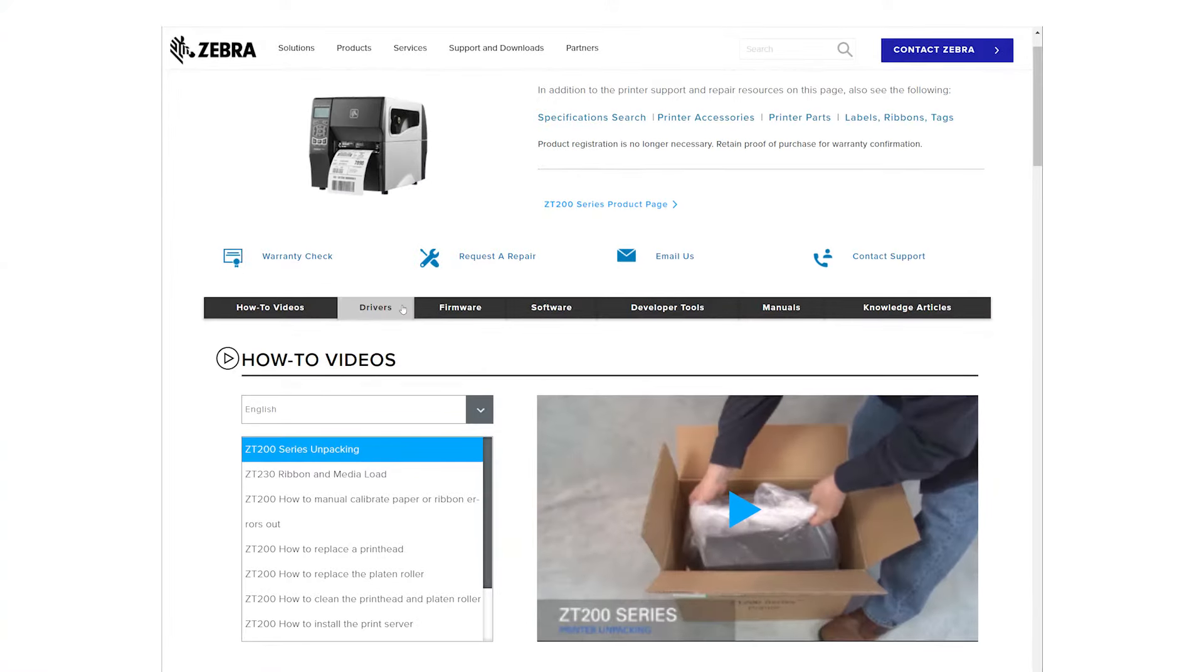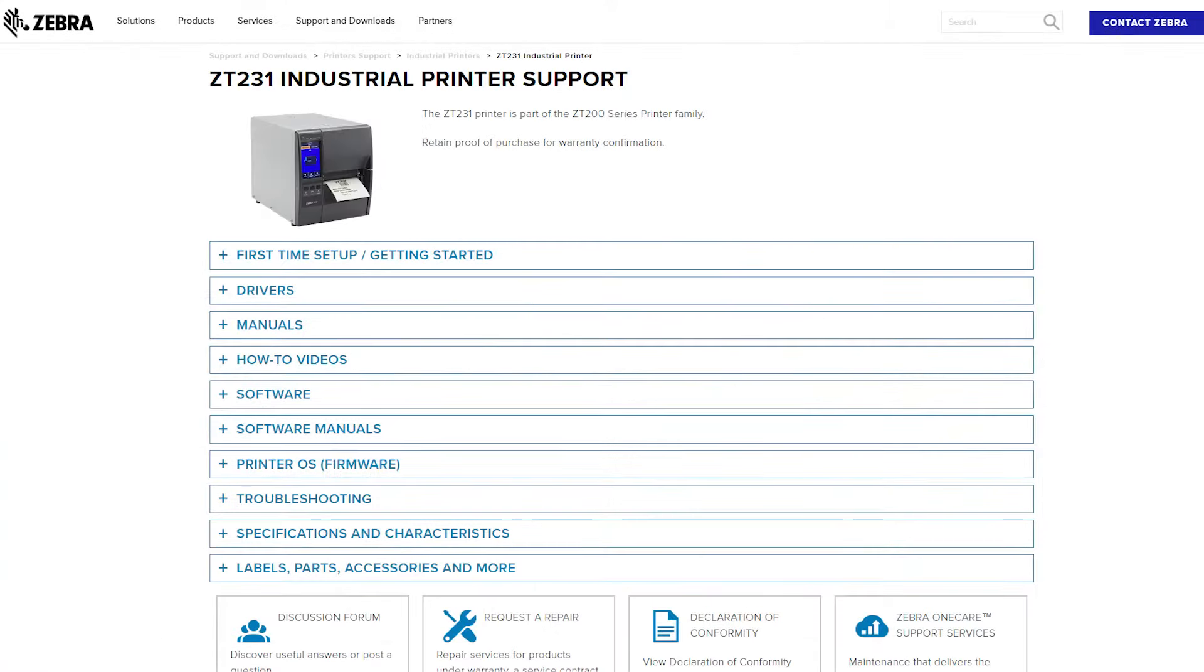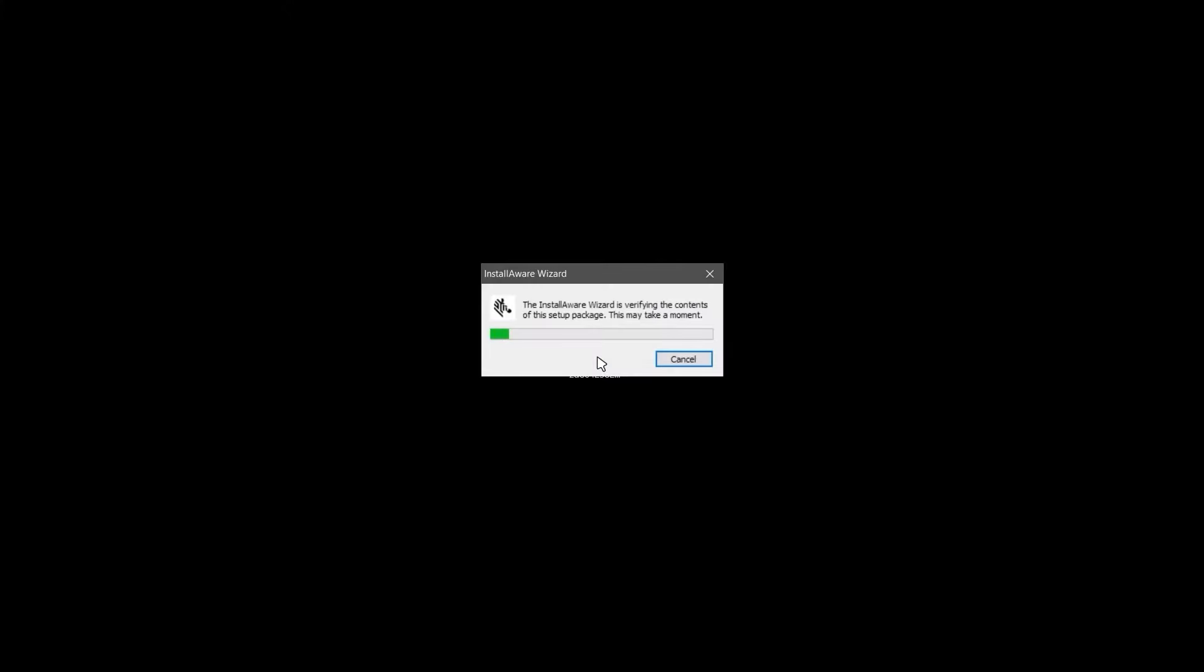Click on Drivers and download the latest version of the ZDesigner driver. For the driver install, we will be using the latest version of the ZDesigner driver. Double-click on the driver executable file.